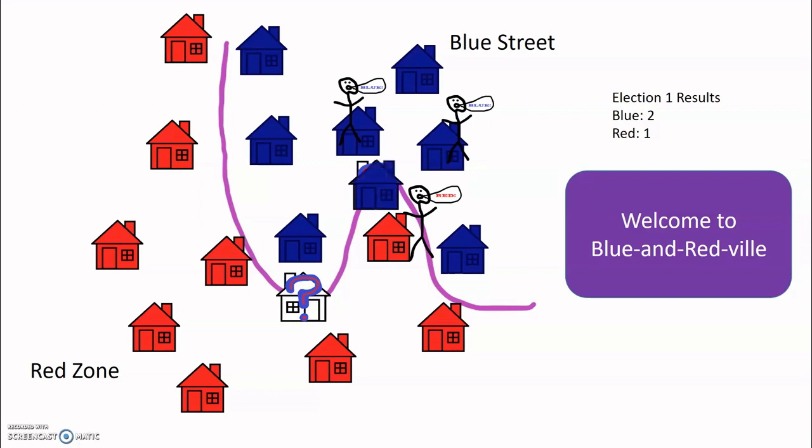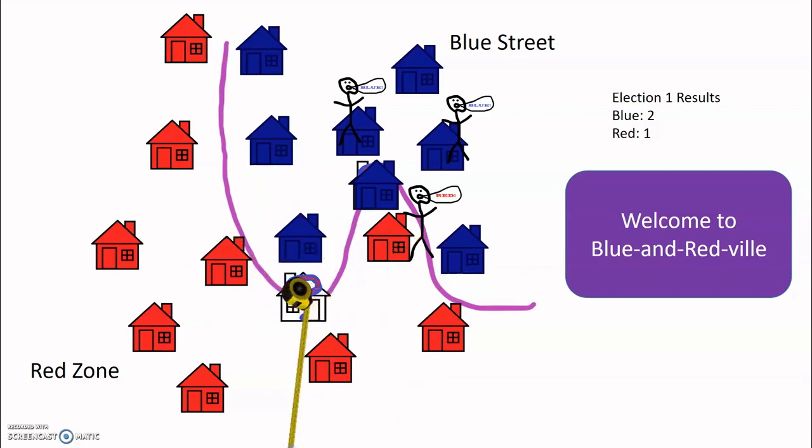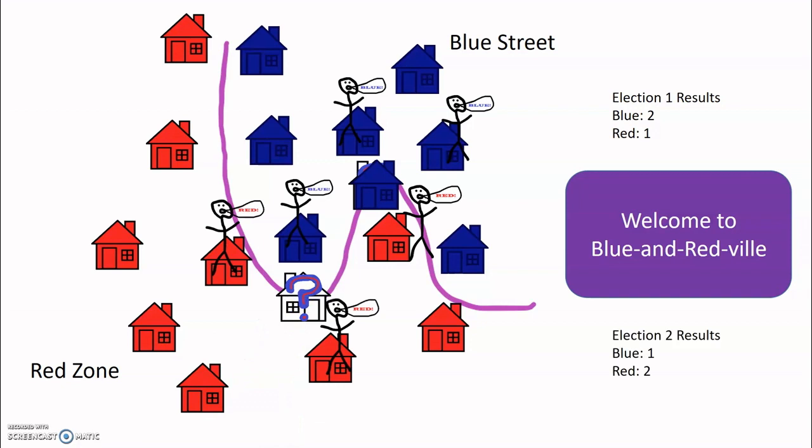And we can do the same thing with our other house. We find the closest neighbors. We take a vote. But this time, because more of the neighbors think that the house should be red, we're going to make this house red. But how could we apply this to numbers?